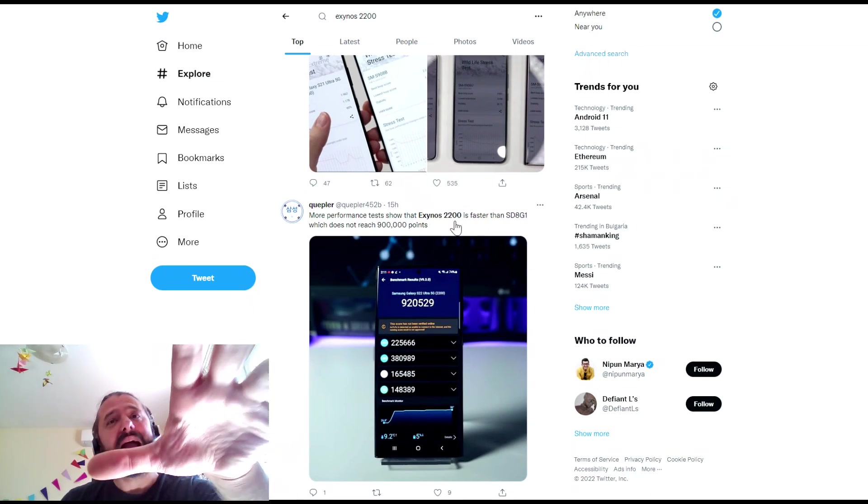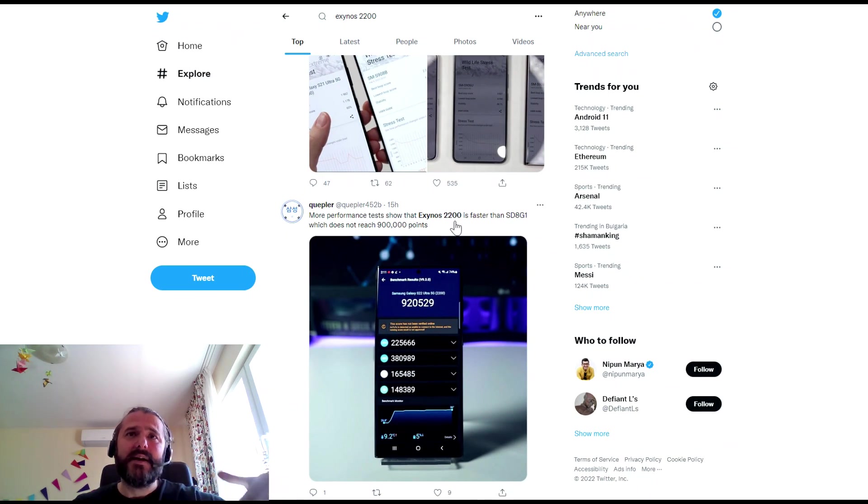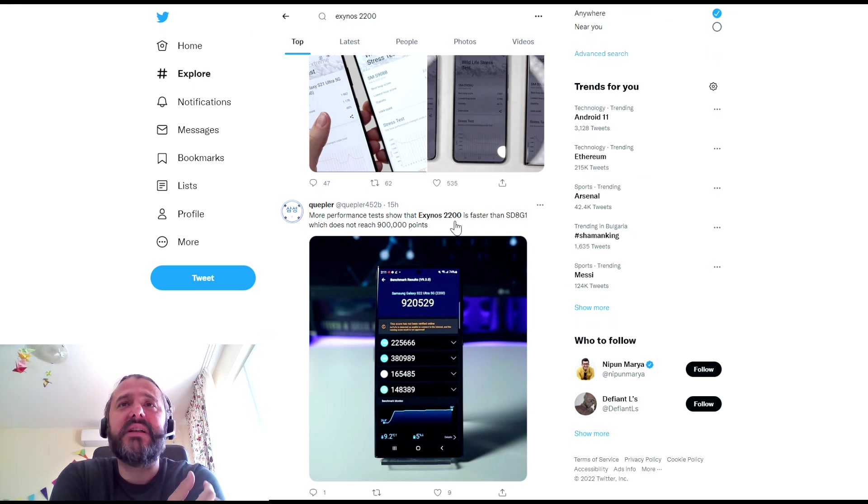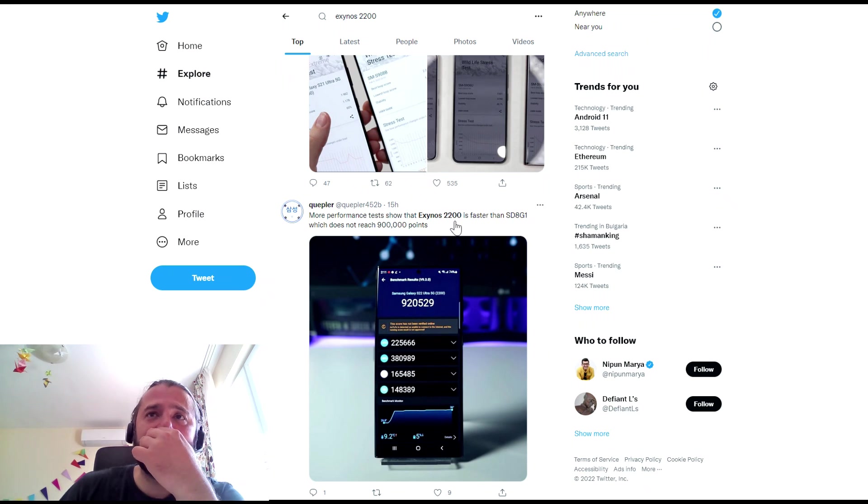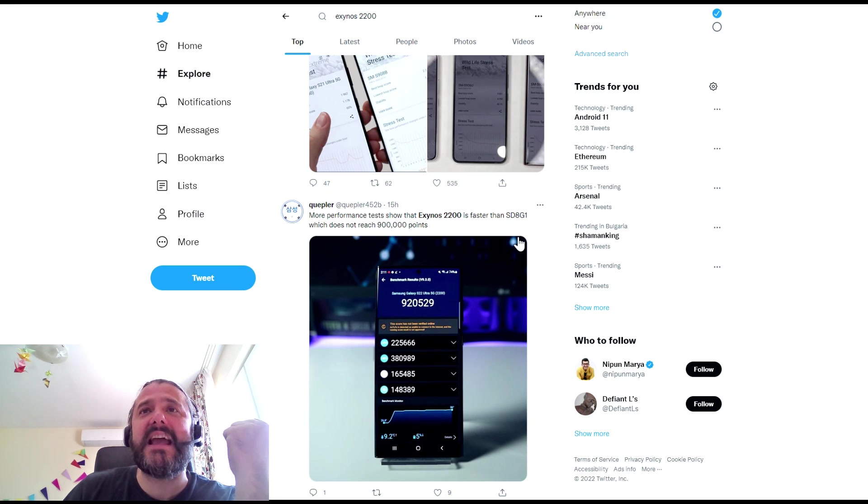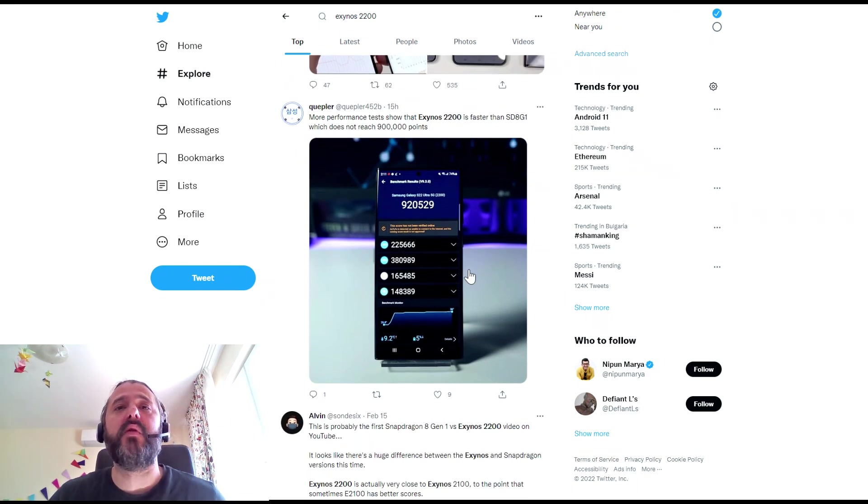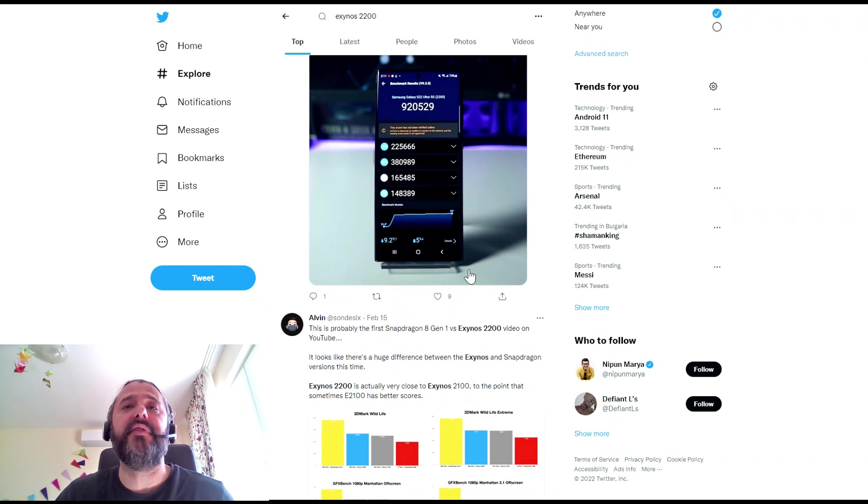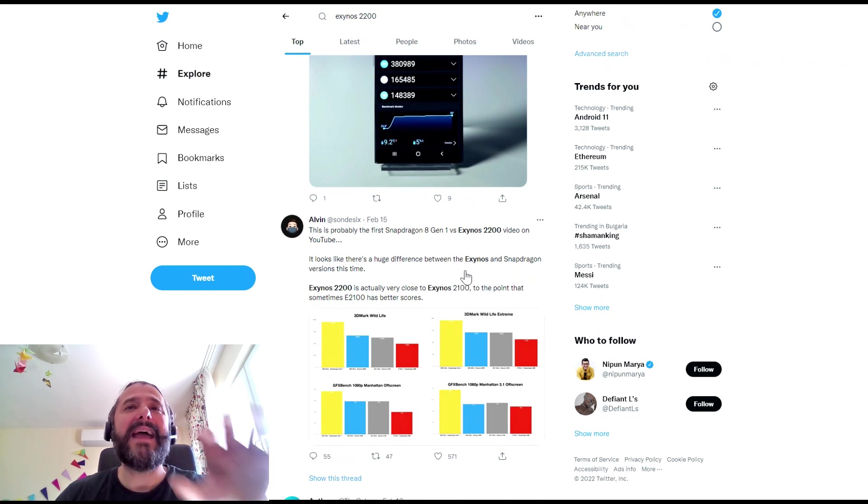Then there are the AnTuTu tests, which I don't like. Performance tests show that the Exynos 2200 is faster than the SD8 Gen 1, which is actually quite good. Why not, all right?